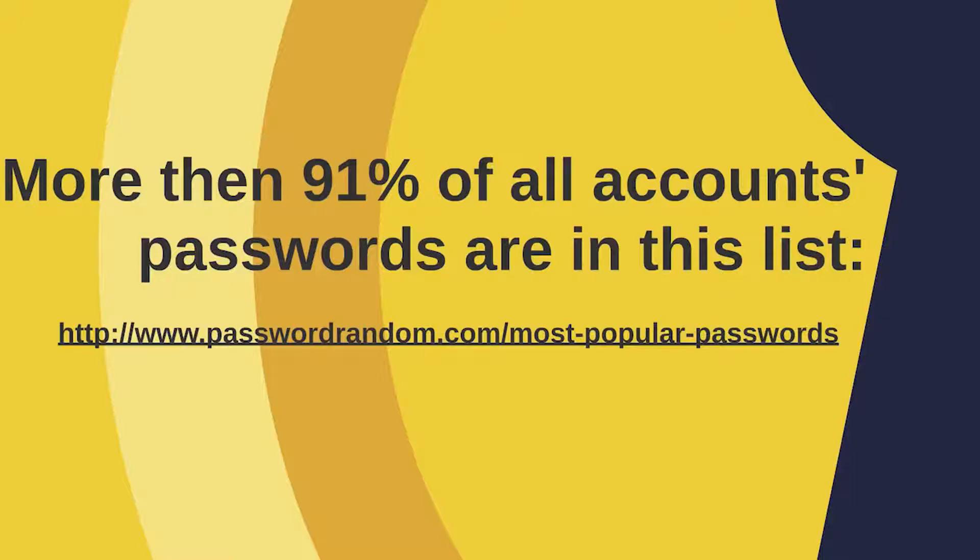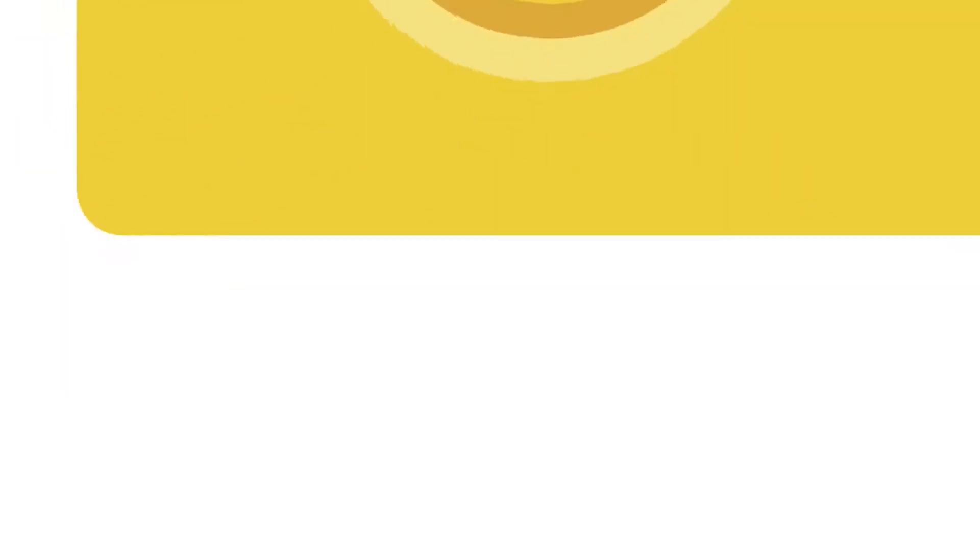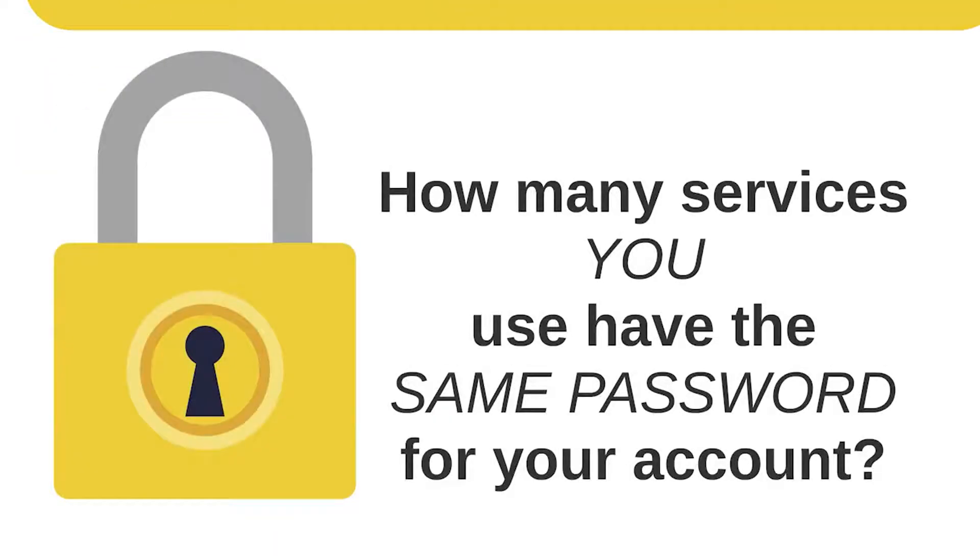Just google for most common passwords list and you'll get an idea how bad the situation is. People tend to repeatedly use the same easy-to-guess passwords again and again for several services. Just ask yourself, how many services you use have the same password?